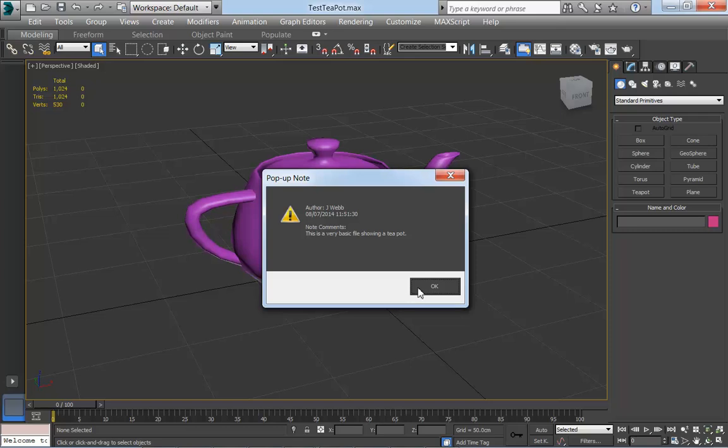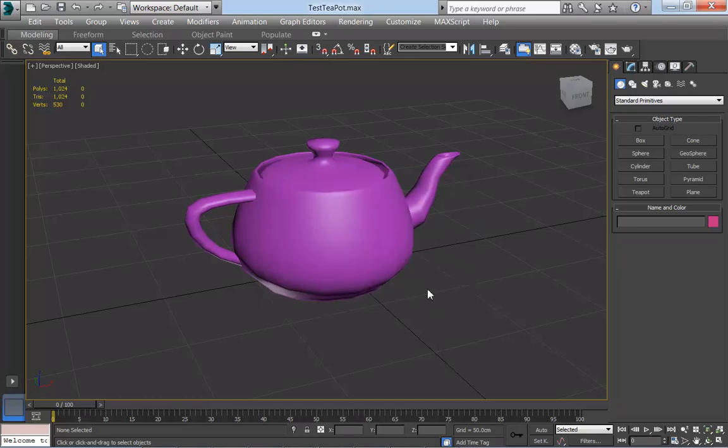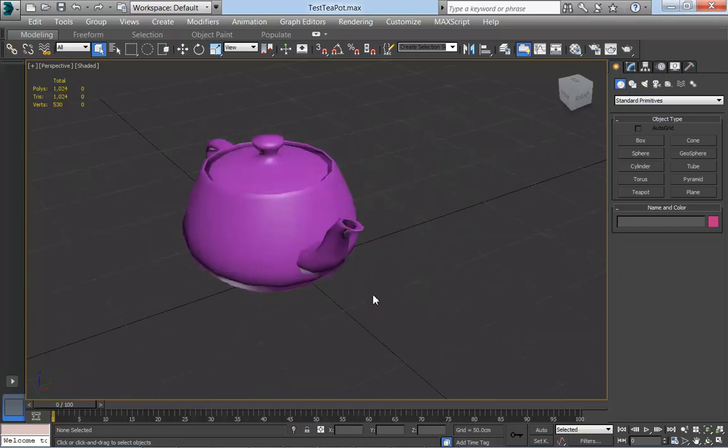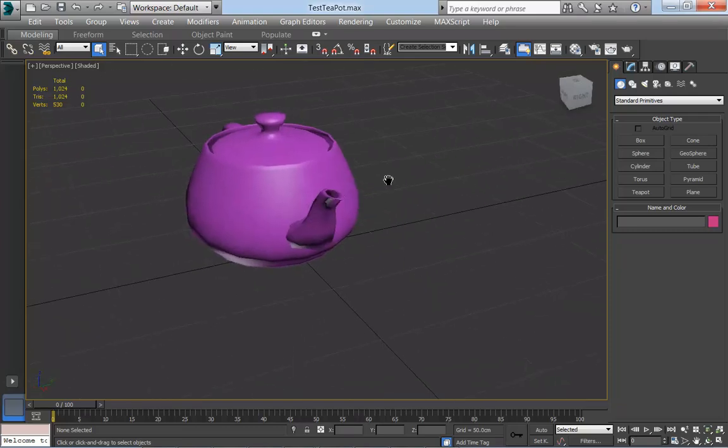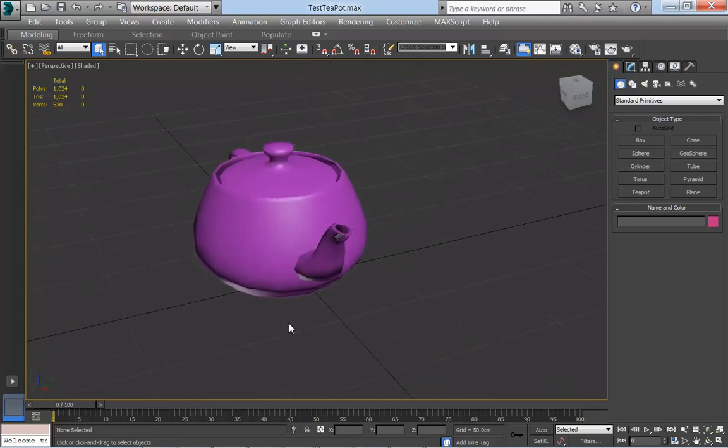So if there's something that's really important that you want to add to a file to say you must use these units, or you must notice that we made changes to some part of the file, if you put this pop-up note into the file, then people have to read it before they actually get into the file, so you know that they've seen it. There you go, and now I'm in the file and the viewport's active again.